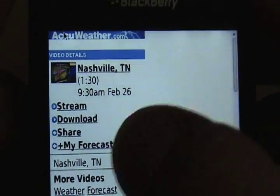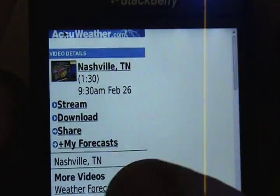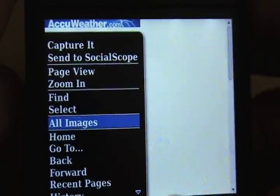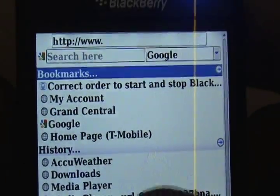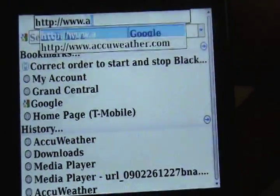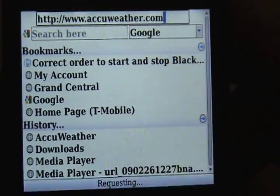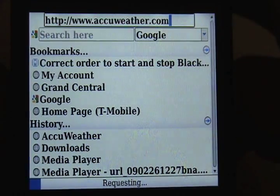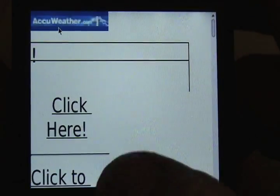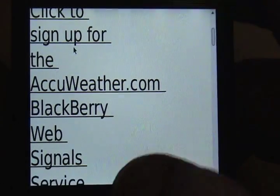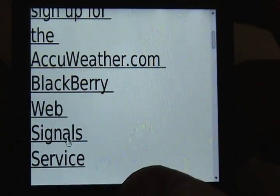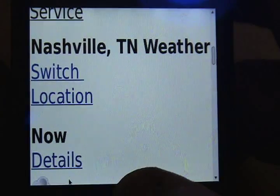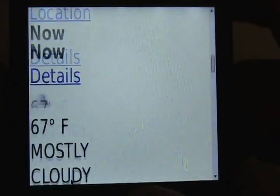So again, the way that you would do this is just go to AccuWeather.com from your BlackBerry handheld — it's automatically going to know where you're located. At AccuWeather.com, you can sign up for the AccuWeather web signal service, but that's something we really don't recommend. It's still in beta testing and there's not a lot of people that are too thrilled with it.